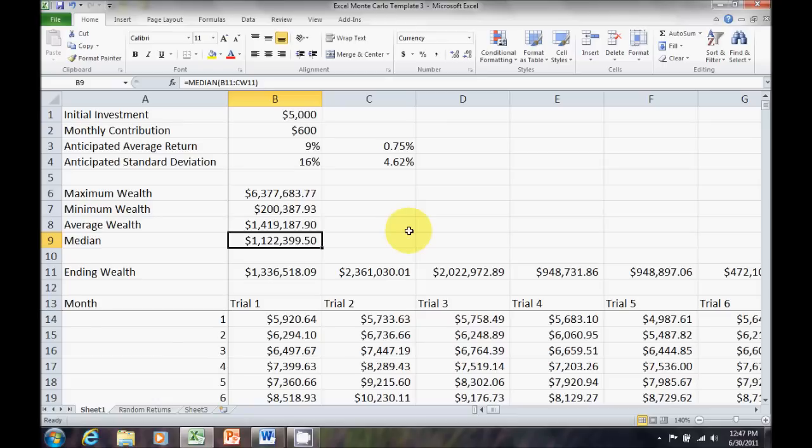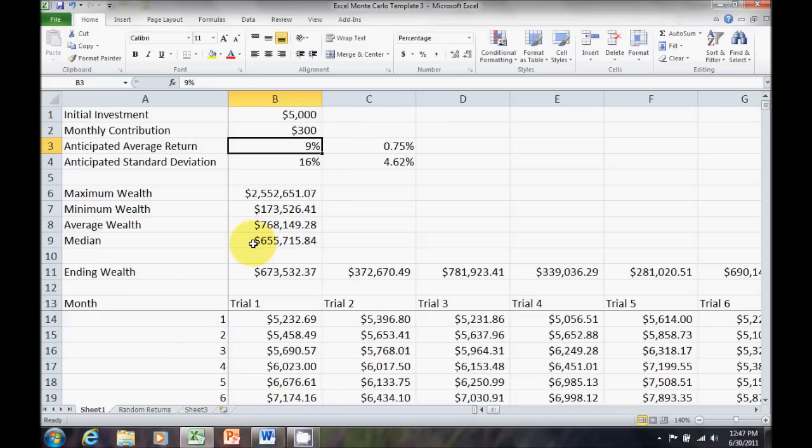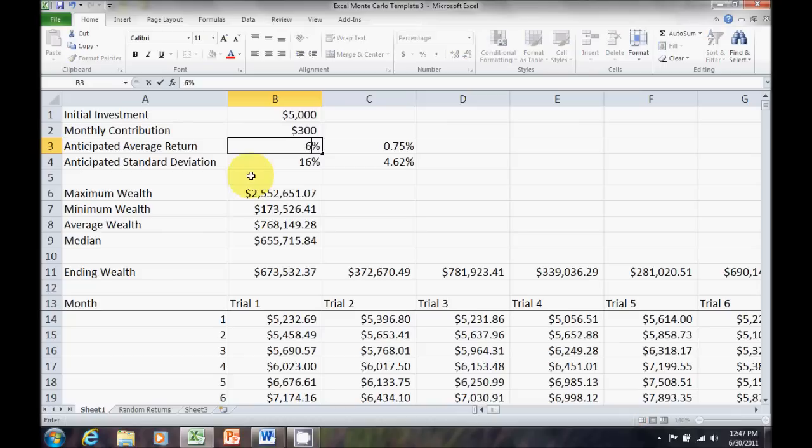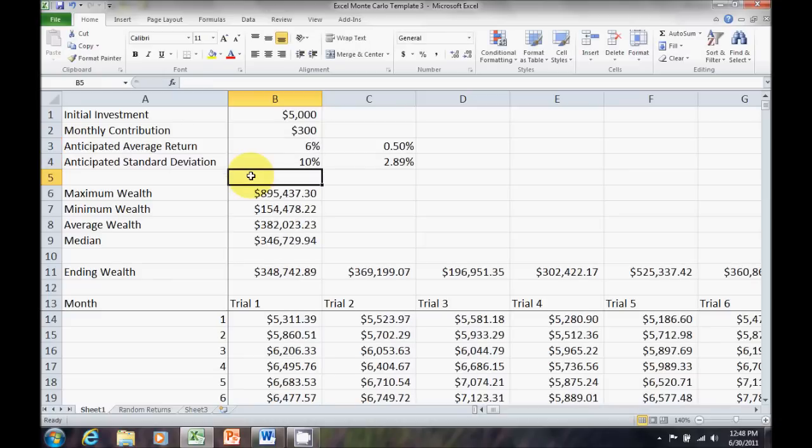Now, once this is set up, I can change anything I want. If I want to look at, well, maybe I'm not going to save this much. Let me save $300 a month. Change that cell. Everything updates. What if I'm more conservative? I'm only going to invest primarily in bonds with a few stocks. Maybe that's going to lower my average return to 6%. It's also going to lower my risk, maybe 10%. Update everything there.